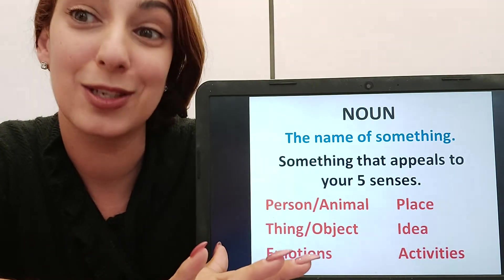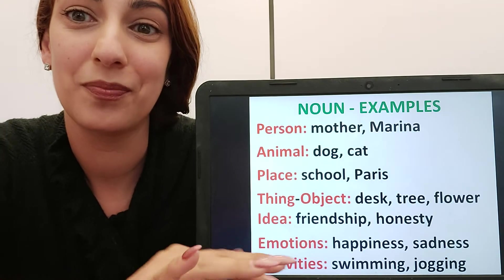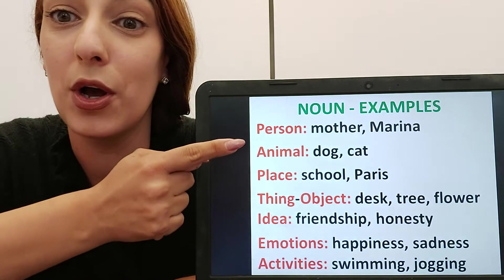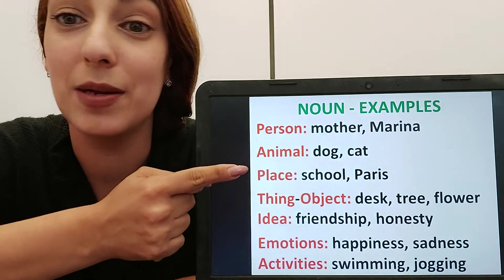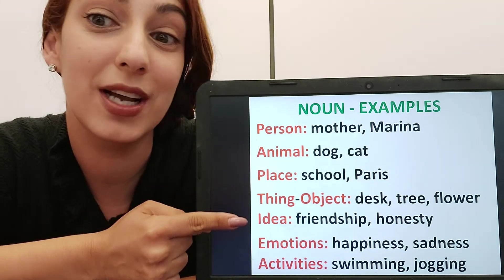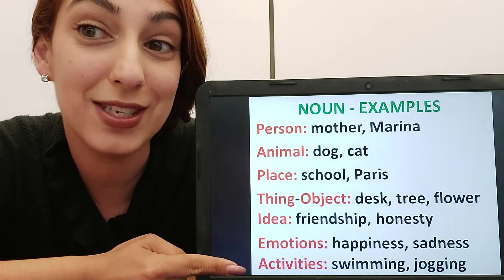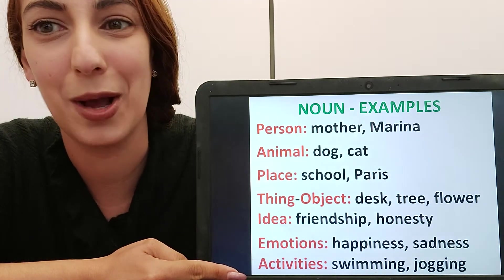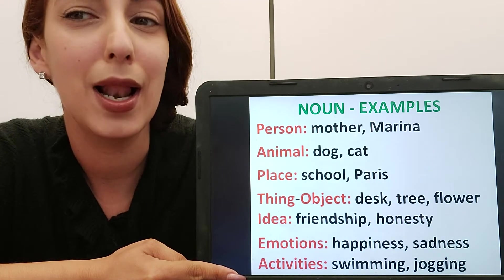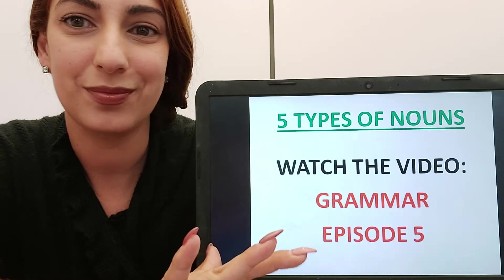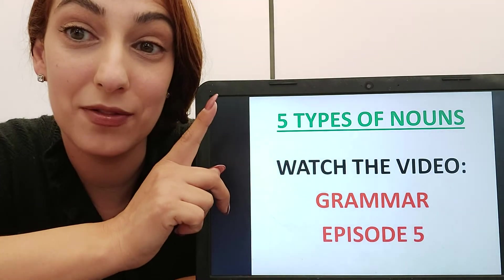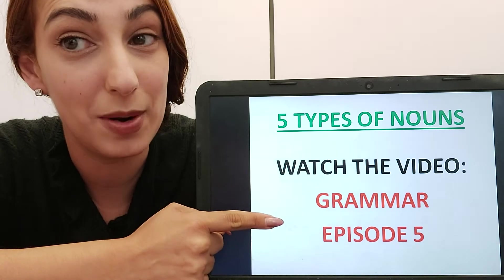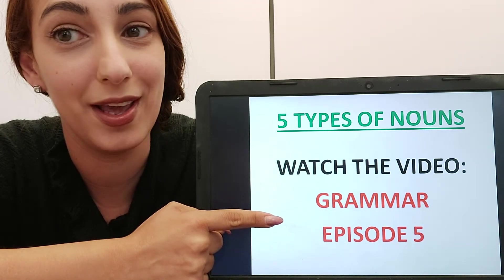Now let's look at some examples of nouns. Here you will see different examples of a person, animal, place, thing or object, idea, emotion or activity. Pause the video and have a look at these examples. If you want to remember the five different types of nouns, you have to re-watch Grammar Episode 5 because I won't talk about them here again.